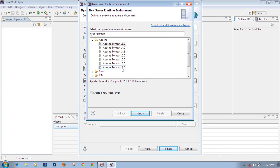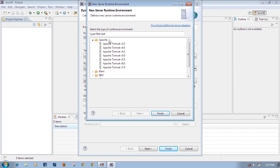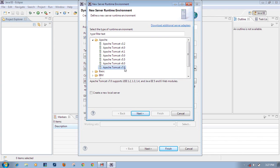Choose which server you are going to use. There are a lot of servers - Apache, JBoss, IBM server, Oracle, and many more web servers. The most popular web server is Apache. I want to use Apache Tomcat - I have installed Apache Tomcat version 7, so I want to use that to run this project.